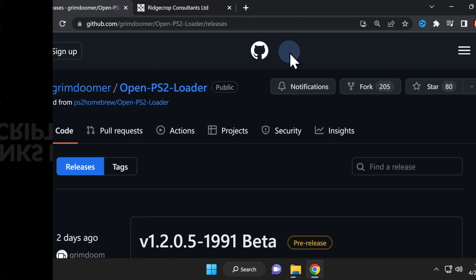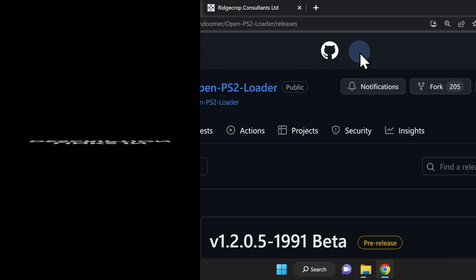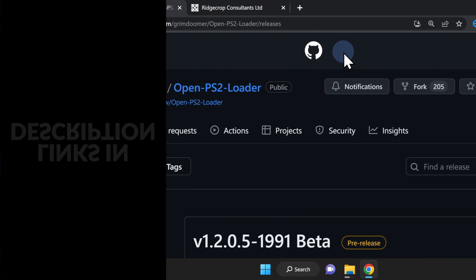There's one required and one recommended piece of software you'll need to download. I have them both linked for you in the video description.